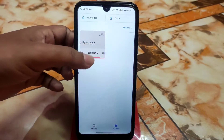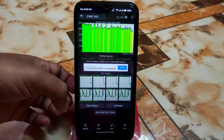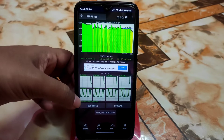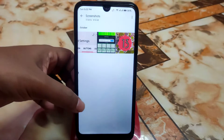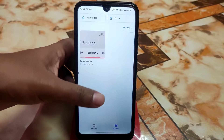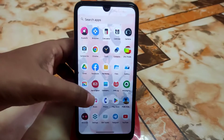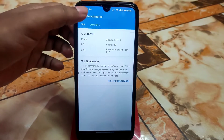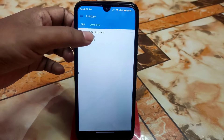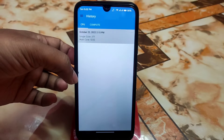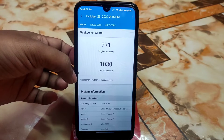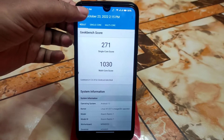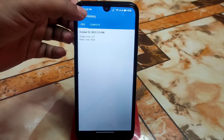CPU throttling is at 84% and performance is really great. The Geekbench score is also good — single core 271, multi-core 1030. This will improve further if you keep using the ROM for a few days. Not bad overall.